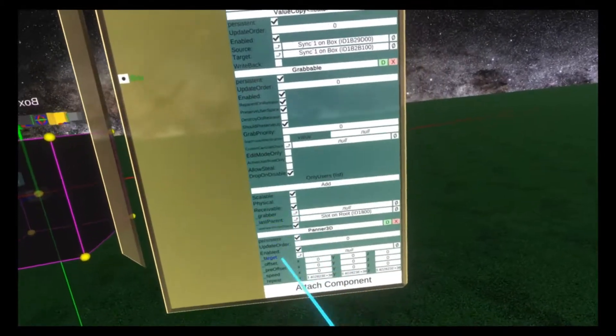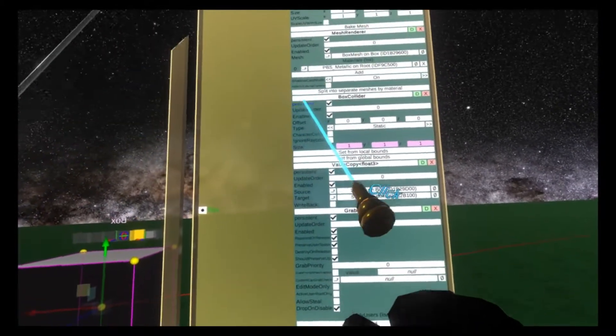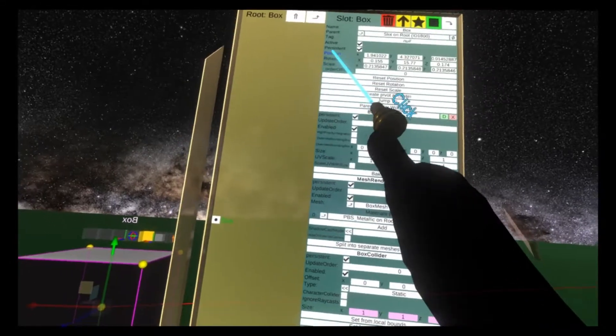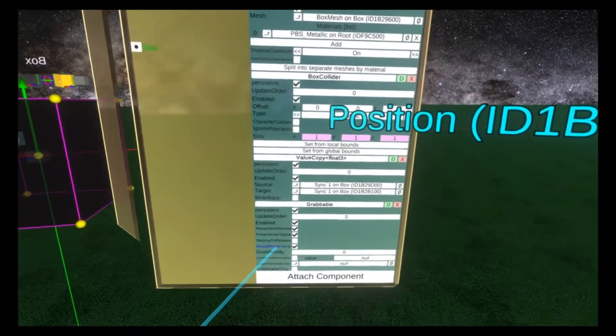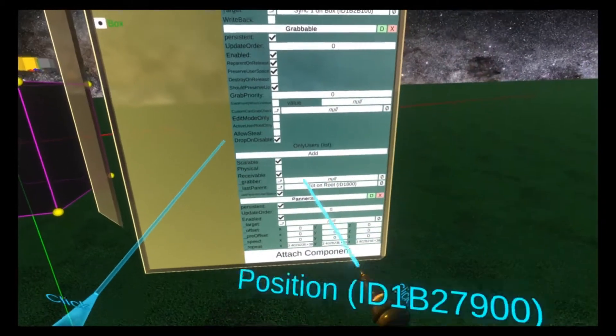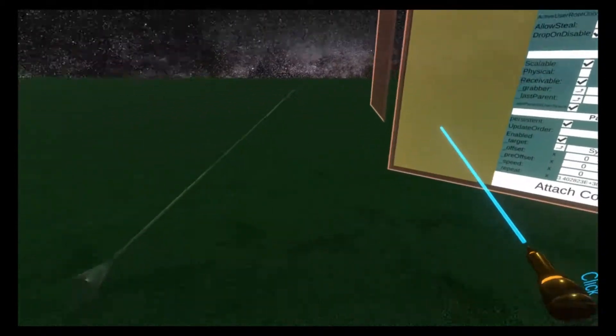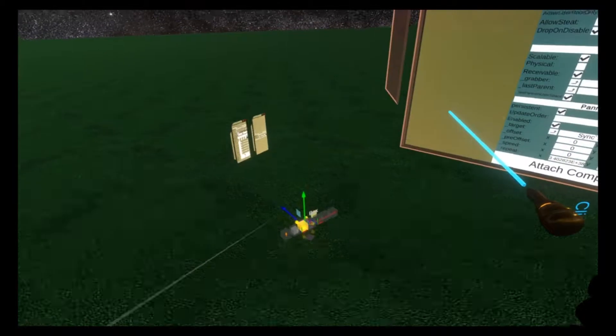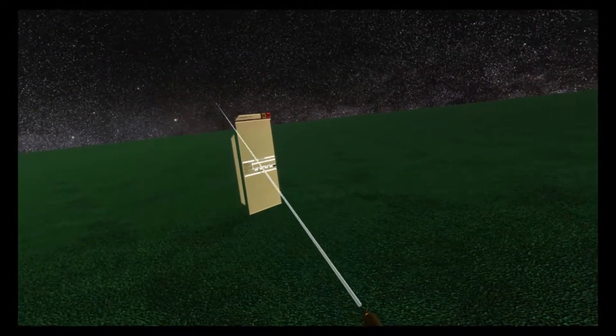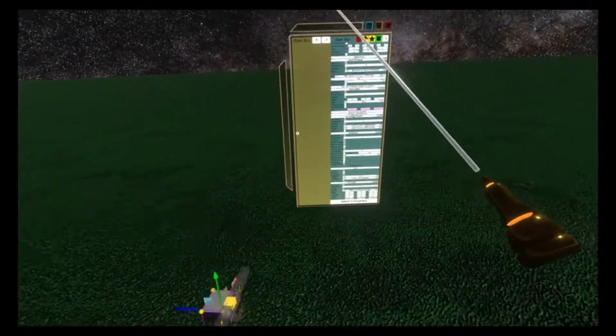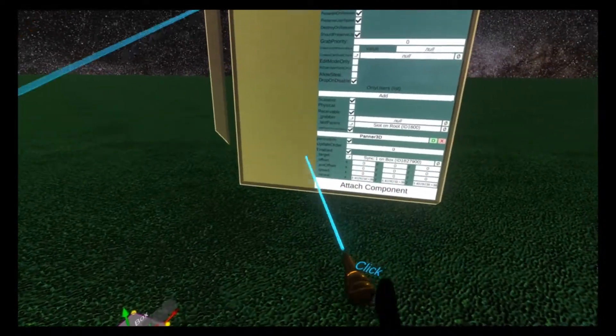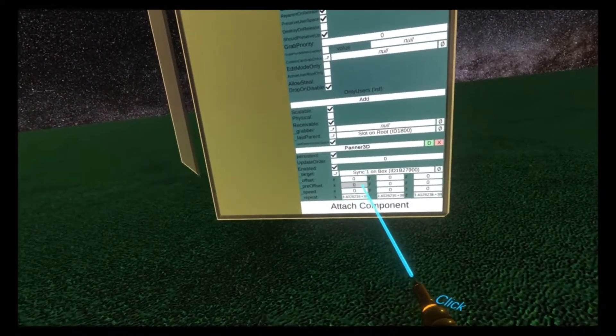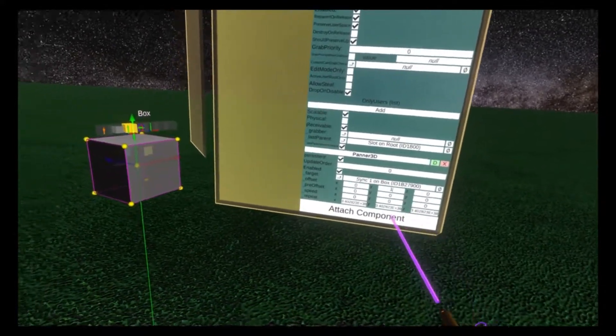At the bottom here, panner 3D has been added and it needs a target property. The target property is a float 3, so we're going to put in the position value of the cube. You'll see it instantly disappears, but it's actually gone to 0, 0, 0 of this main new world. I can close the skybox tabs for now.